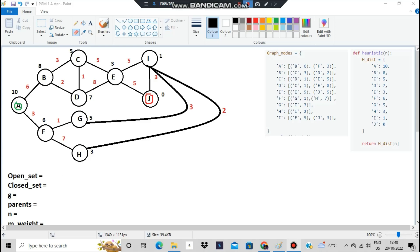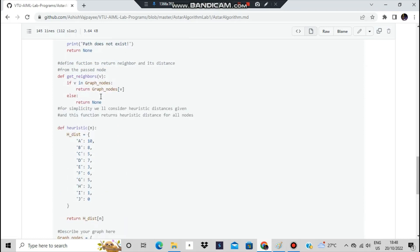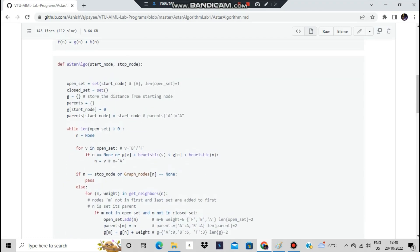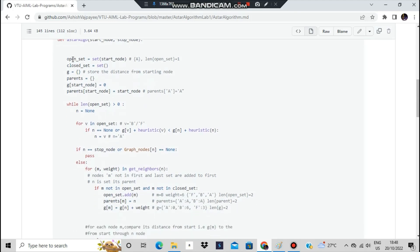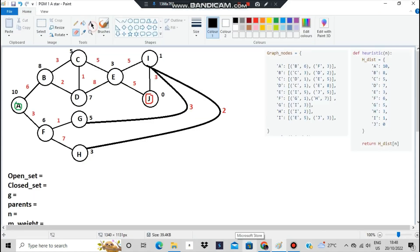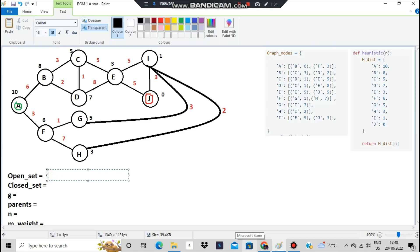The start node is A and we have to reach J. There are many paths available — we need to find the shortest one. We call the A* algorithm with start node A and stop node J. We create an open set (a group with no duplicates) and insert the start node A into it, so the open set initially contains A.